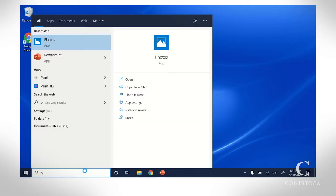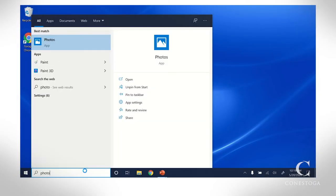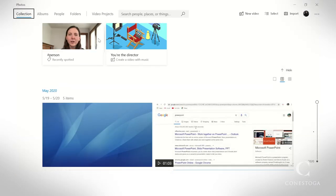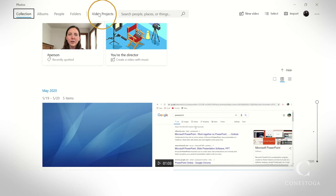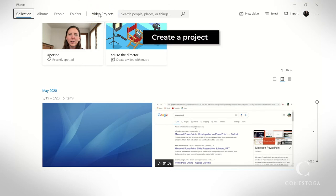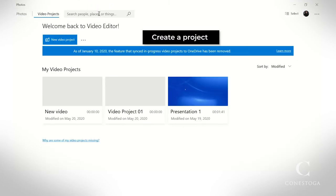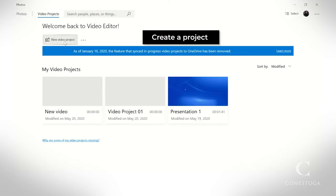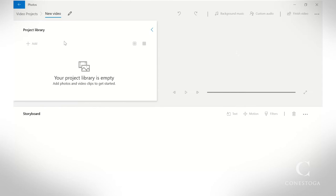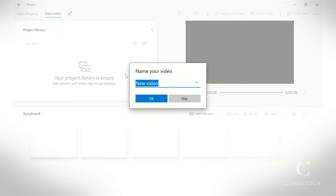To create a new video, open the Photos app and then go to Video Projects. Select New Video Project. Then name your video.